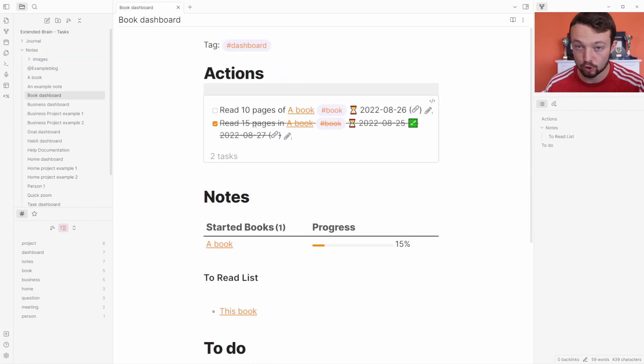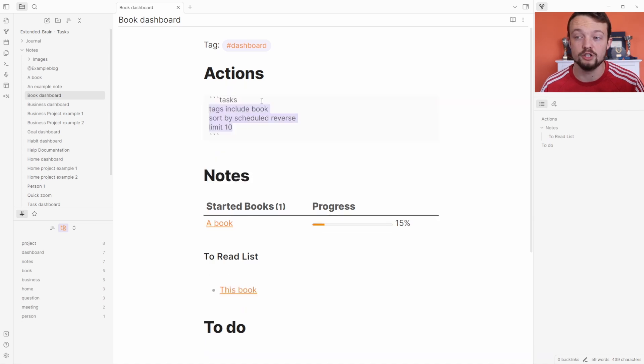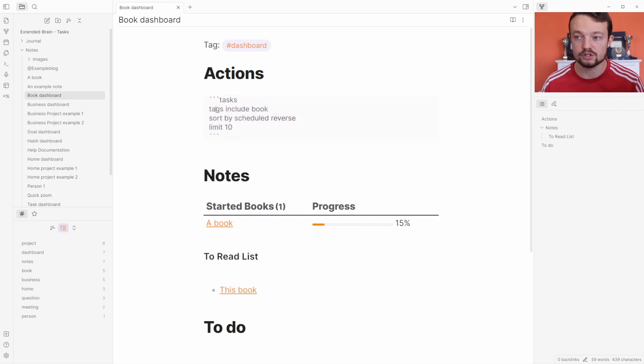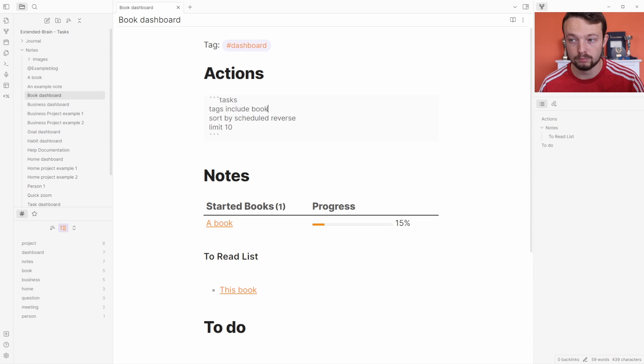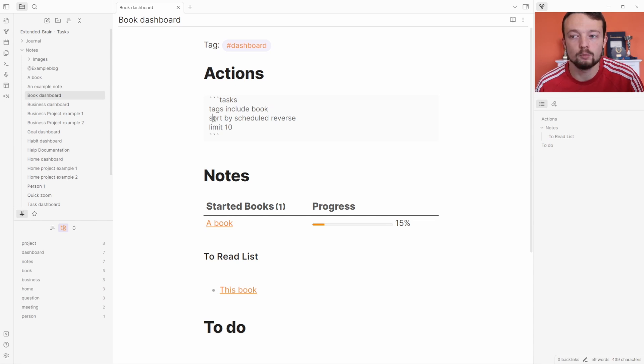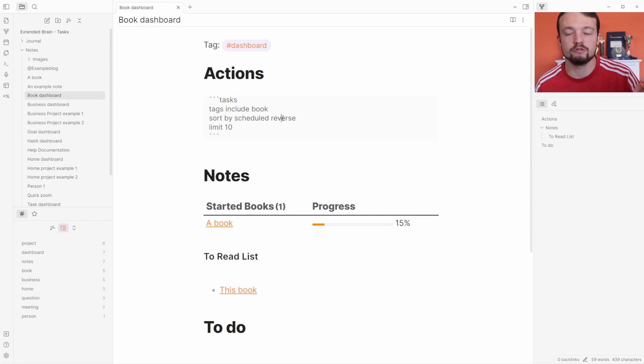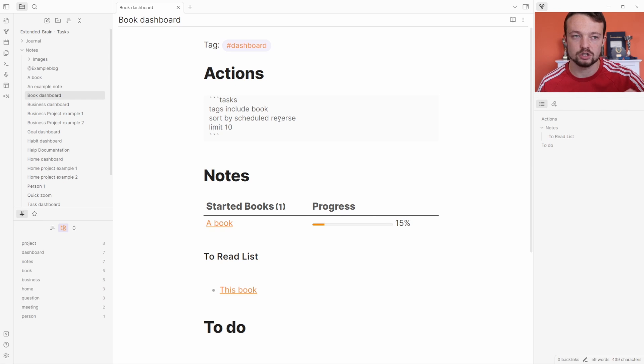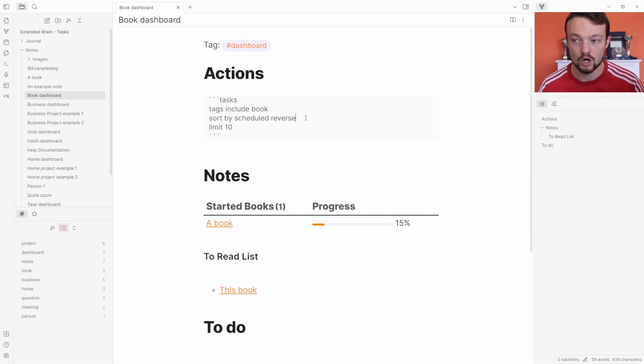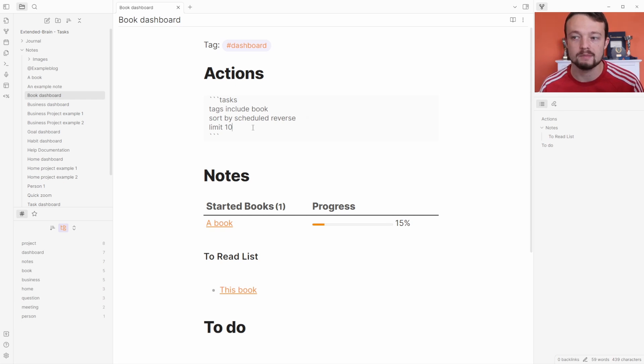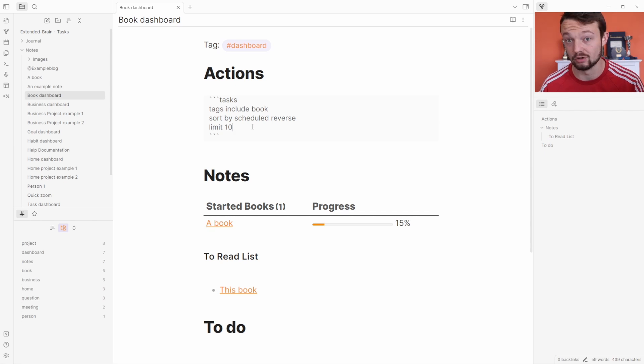Inside of the book dashboard, which is in the original template, I'm actually using a task query instead of a data view query. I'm looking for tags include book, so it's looking for the book tag. I'm also sorting by scheduled and reversing the order, so I don't need to do ascending or descending—I just reverse the order that it's showing. I'm still limiting it to 10 results.